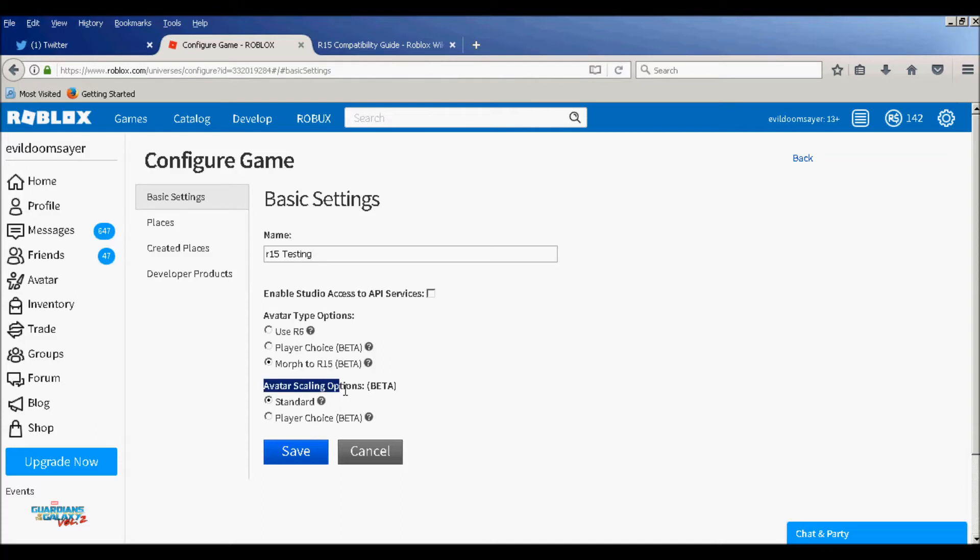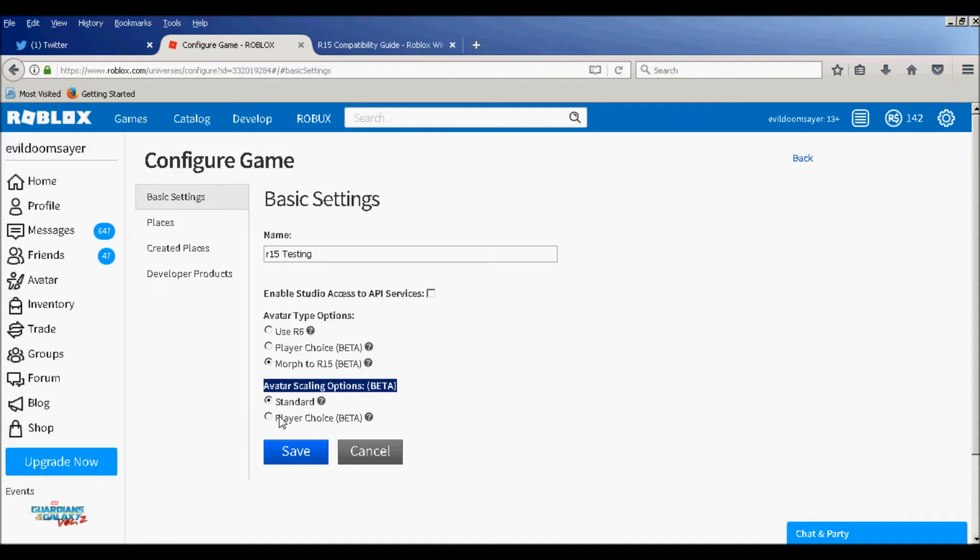Avatar scaling options, that's just if you want the player to choose if they want to be tall, short, or medium, or you just want them all to be classic medium. And I did that, I put them, make them classic, so standard.